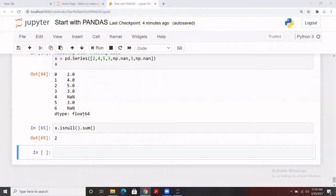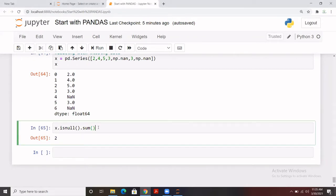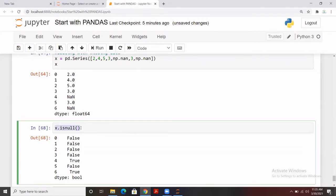In our last class we discussed how to apply certain functions and attributes of Series. We covered pandas Series functionality, and the last topic was finding whether we have any missing records in a Series. We created a Series and applied the `isnull()` function — it returns a boolean value: True if there is a missing record, False if not. You can also check the total count of missing records in that Series.